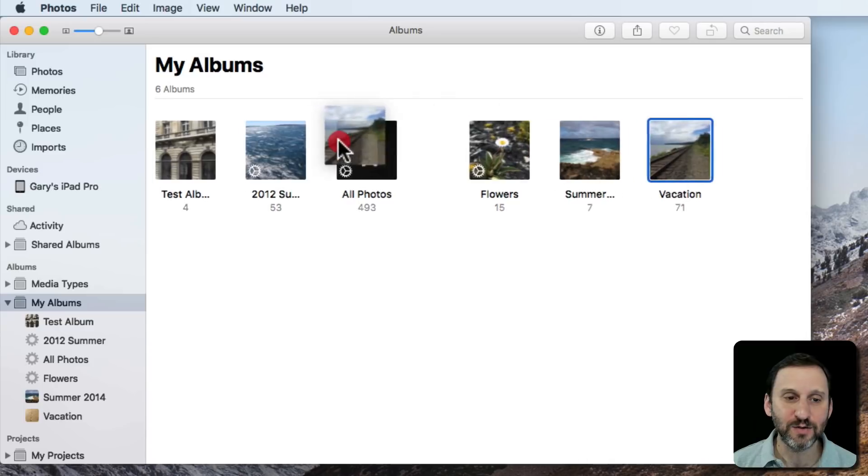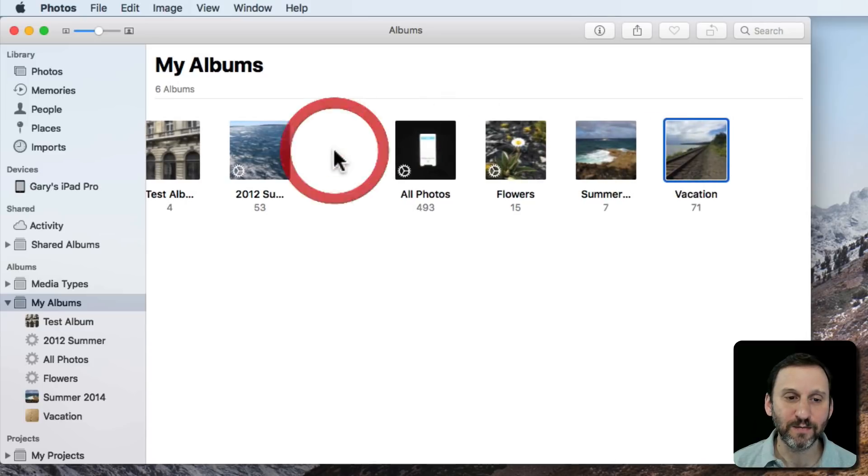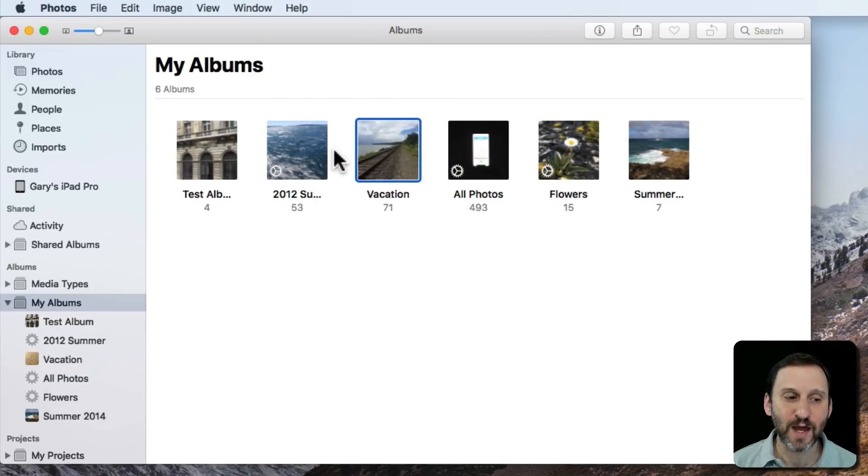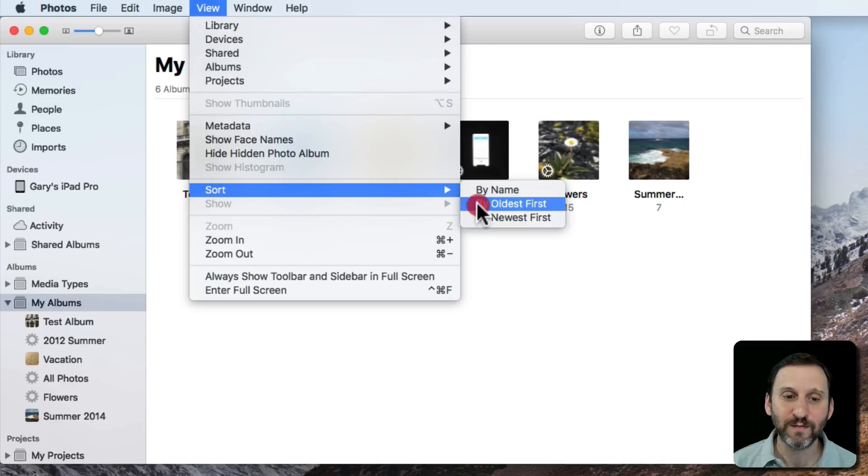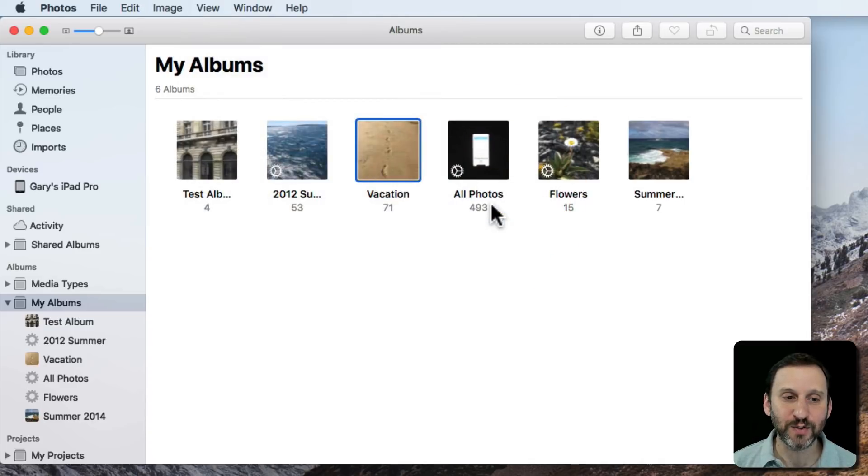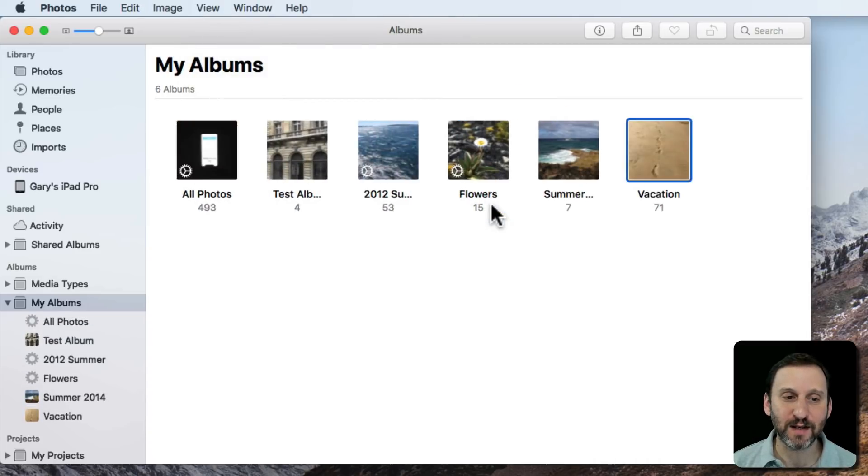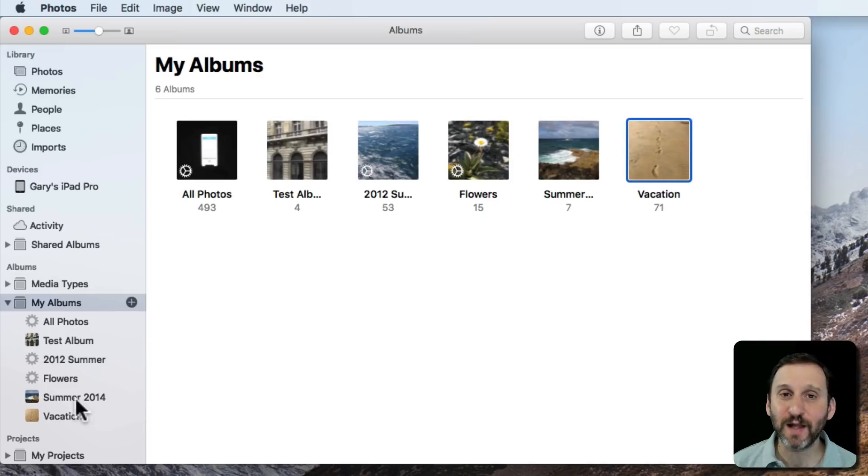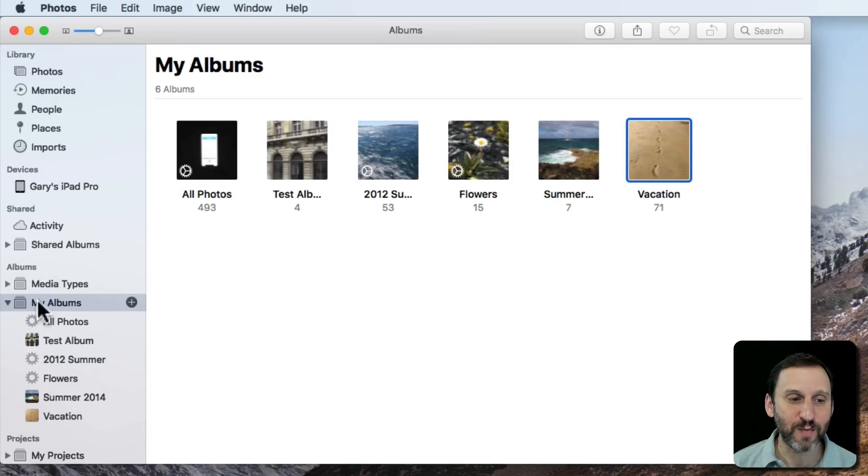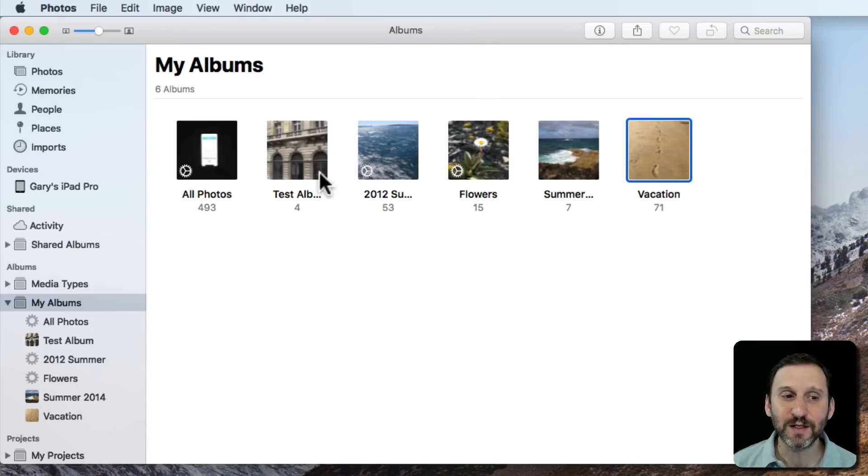I can do the same thing here. So once I do that now I'm manually sorting. If I want to force them to sort again by oldest first I have to select that. So you can sort your albums in the left sidebar just by going to My Albums and then using this interface here or the View Sort to sort them.